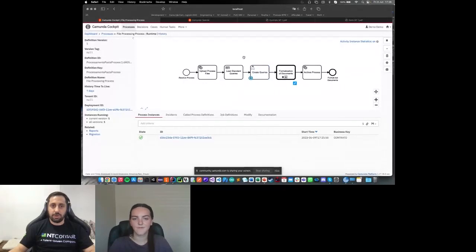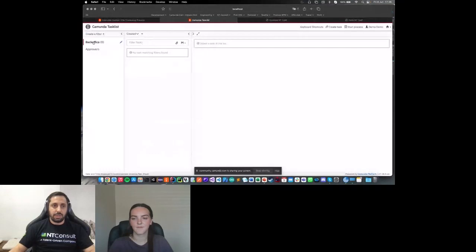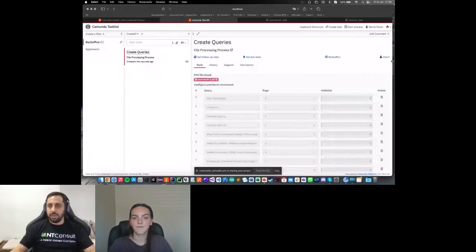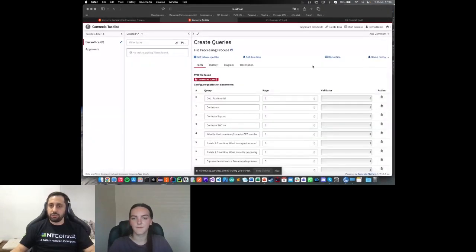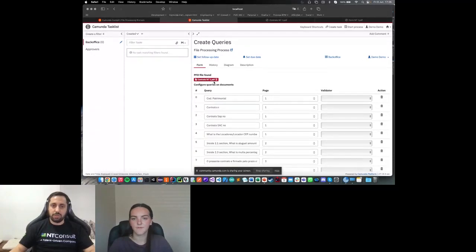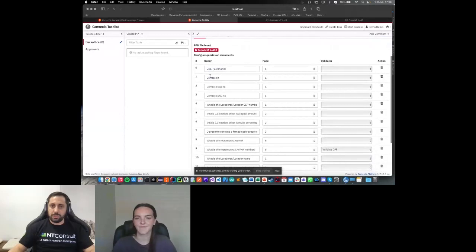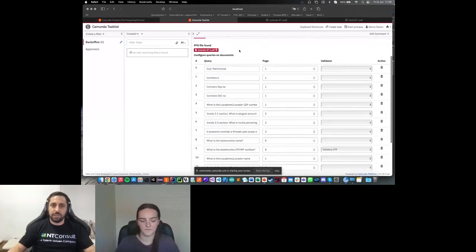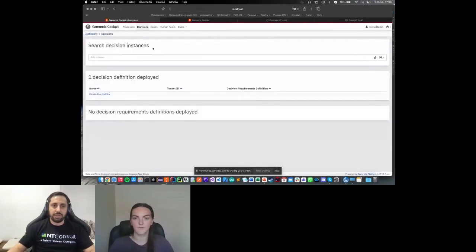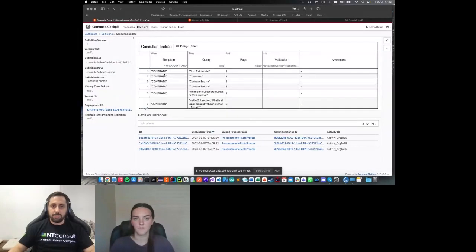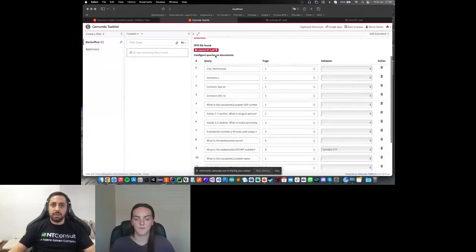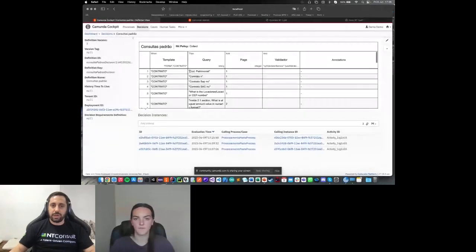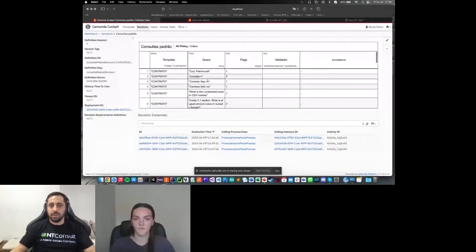In this task, I have a form. Let me switch to the task list view. If I reload this page, I can see the create query task here. And when I claimed my user, I can see the contract that I uploaded and some queries. These queries here are basically the same queries that I have in the decision table. Because this document that I submitted is a contract, we are loading these queries.